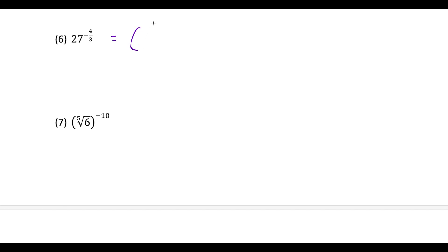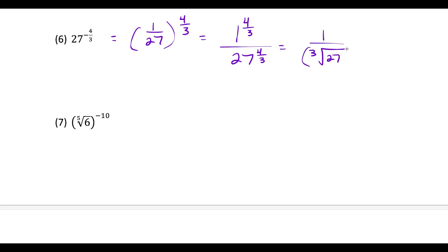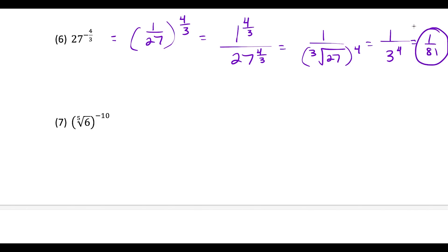For question 6, we take the reciprocal of the base, giving us 1/27 raised to the positive 4/3. That's 1 to the 4/3 over 27 to the 4/3. Since 1 to any power is 1, and the cube root of 27 is 3 raised to the fourth power is 81, our answer is 1 over 81.